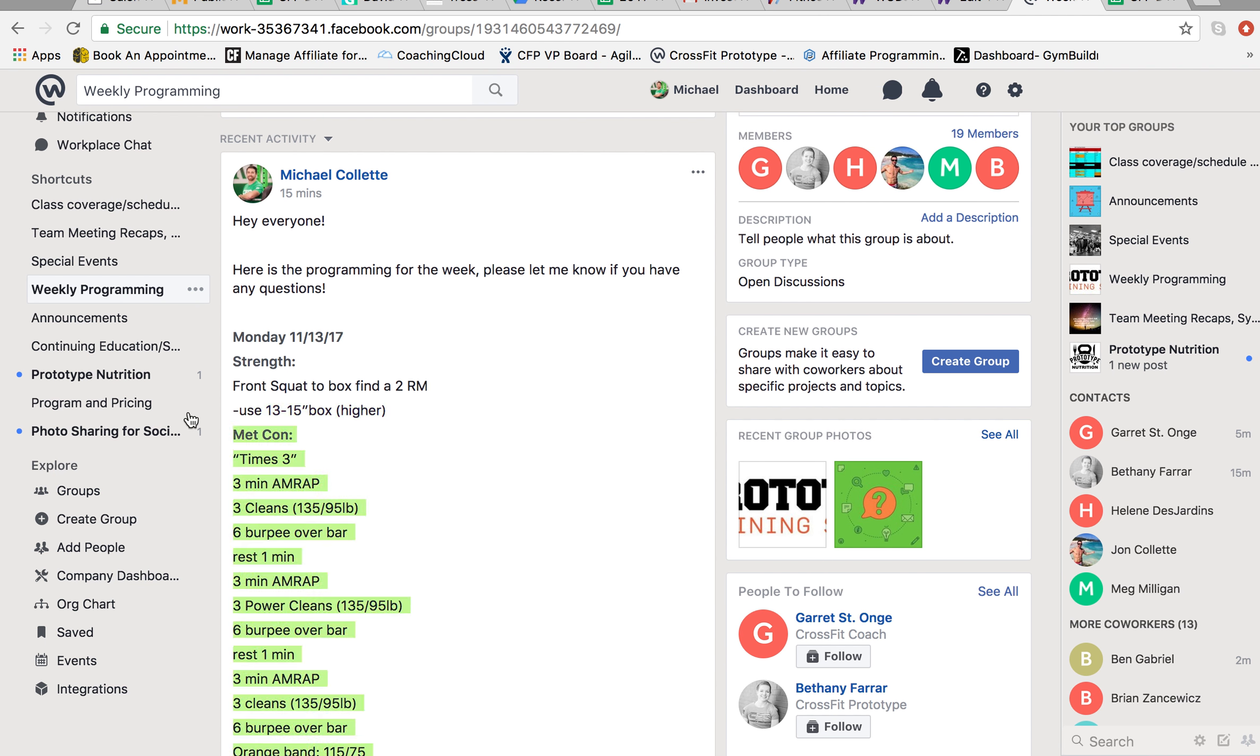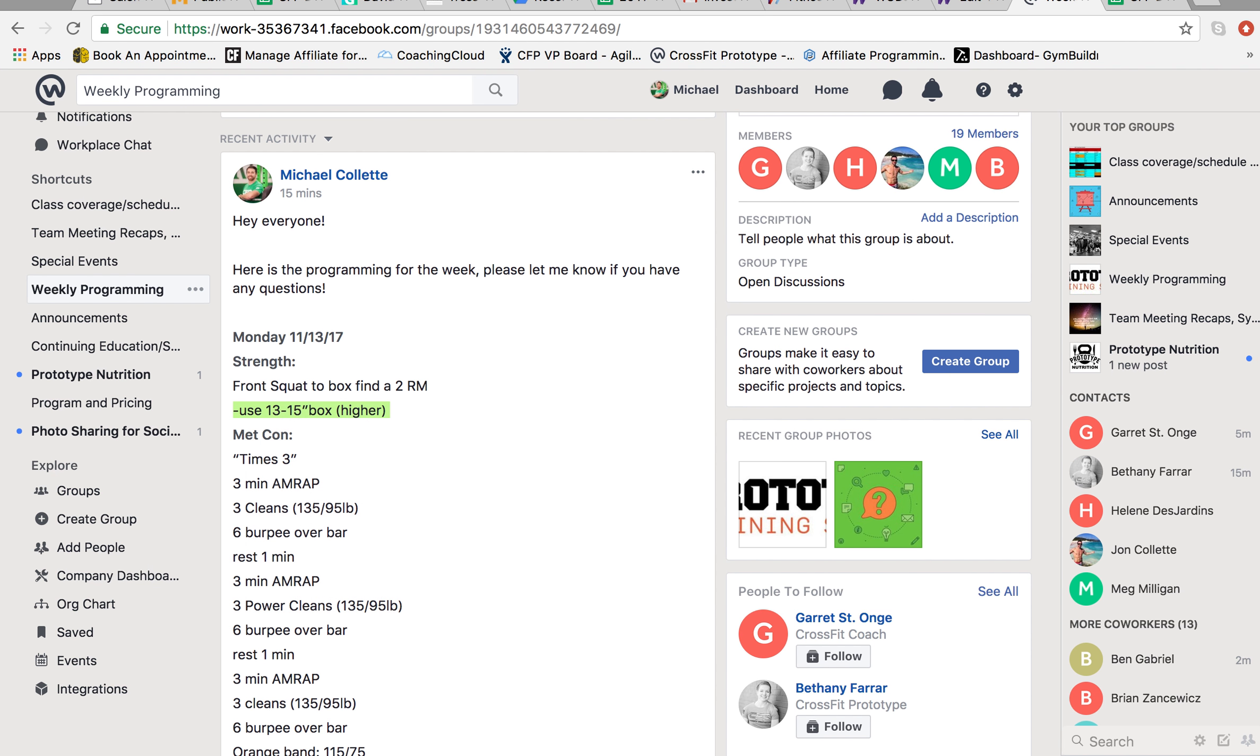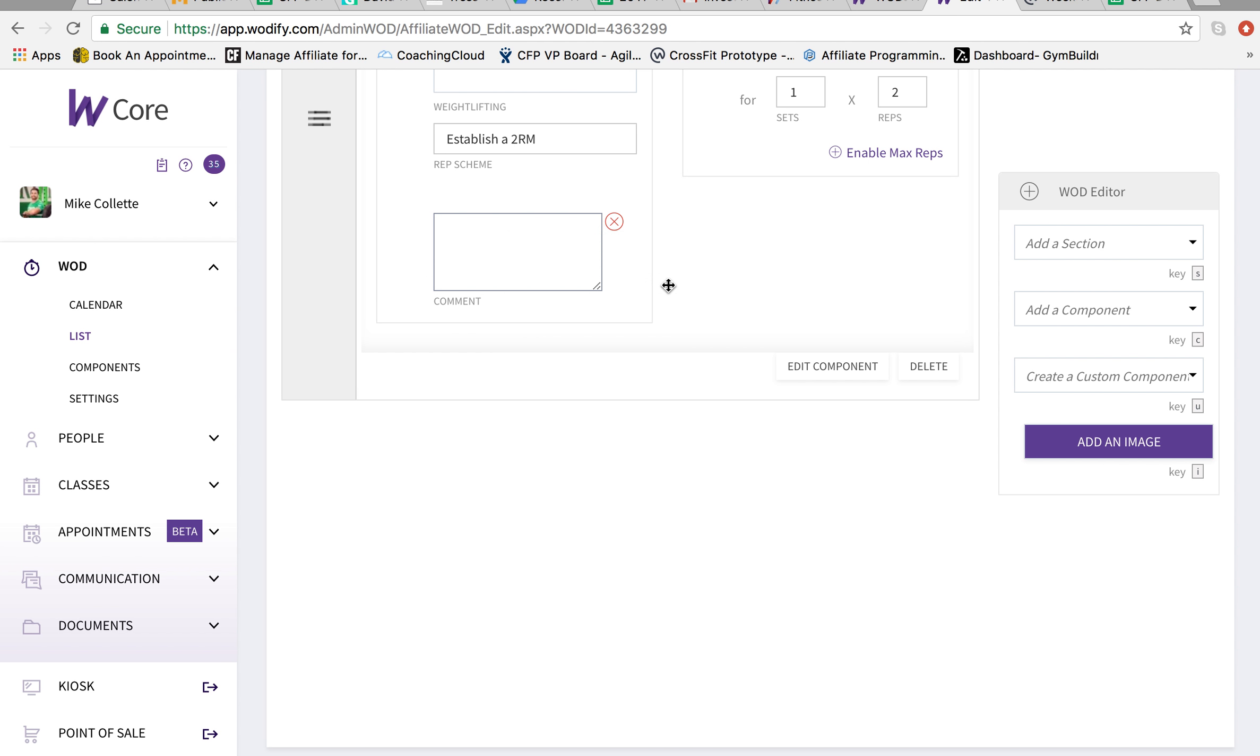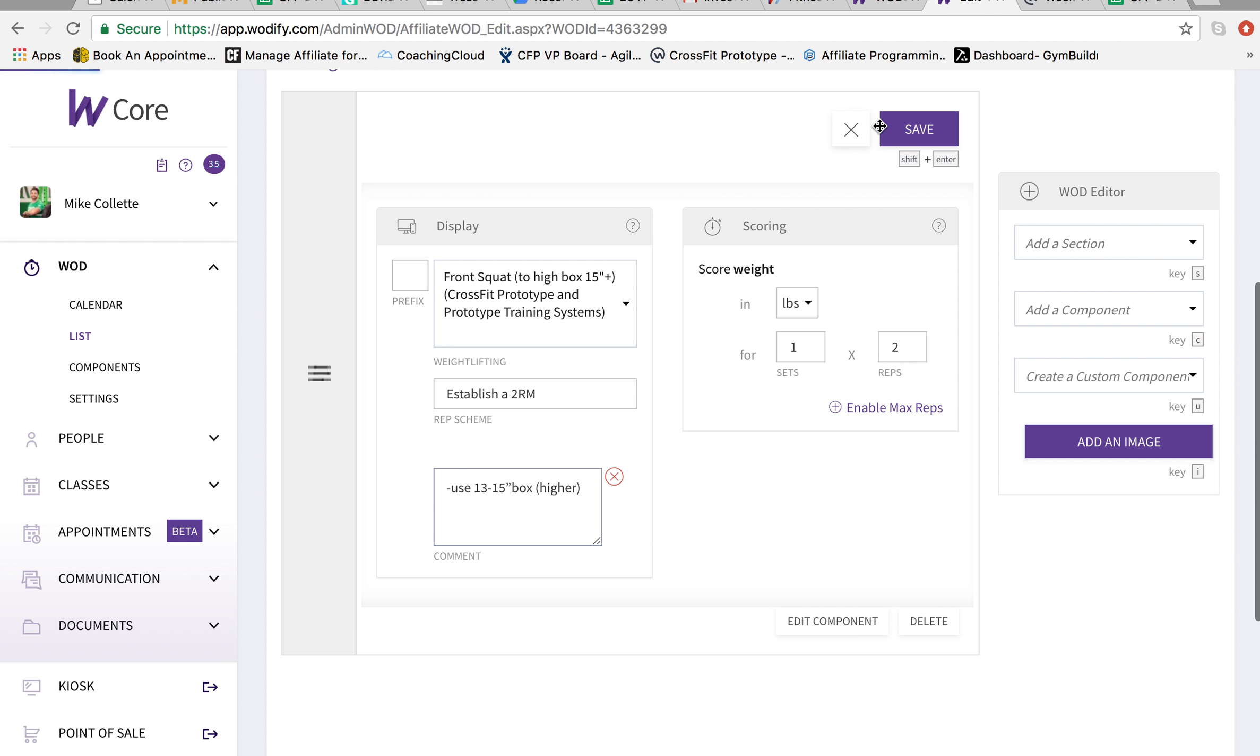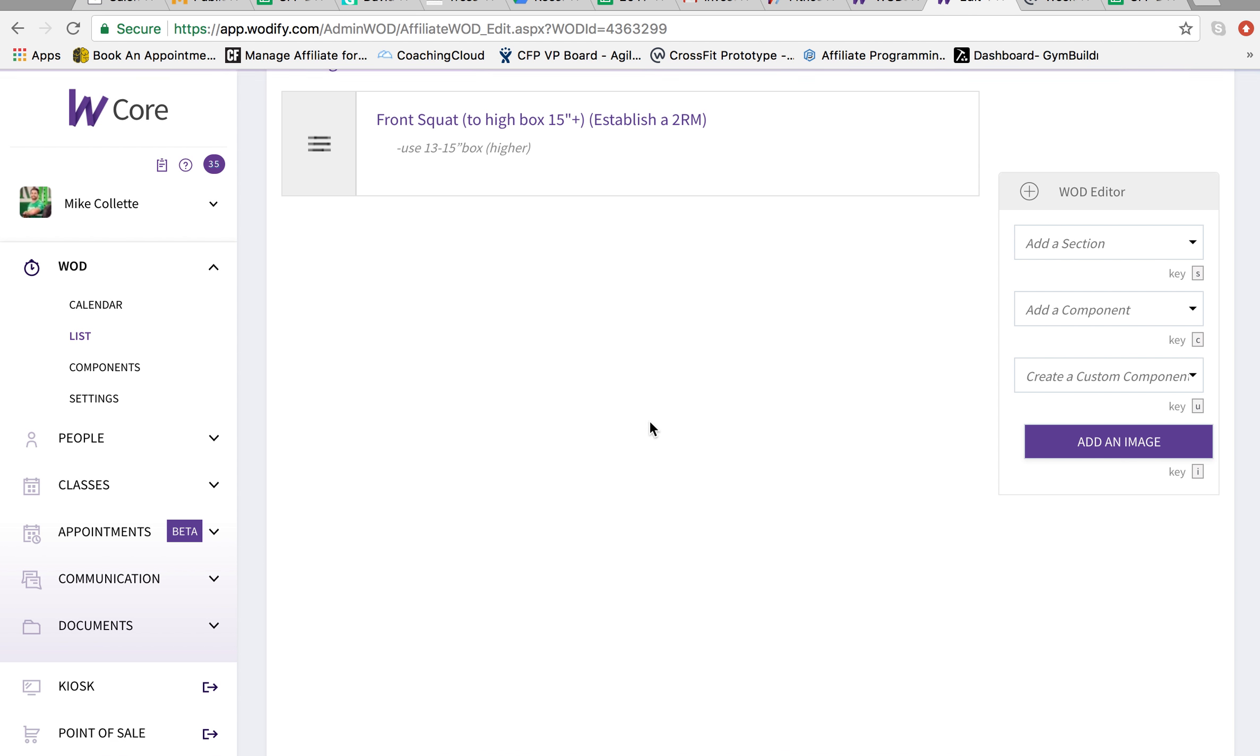And in the comments, we write in any other notes that we have in here. So use 13 to 15 inch box. I'm going to copy and paste that in here. Very simple. So any sort of notes you want to put in, put in the comments section. And hit save.